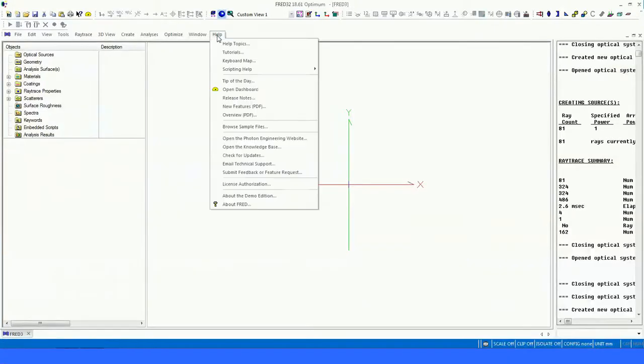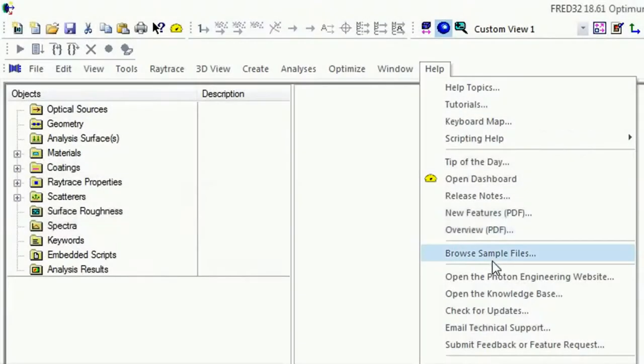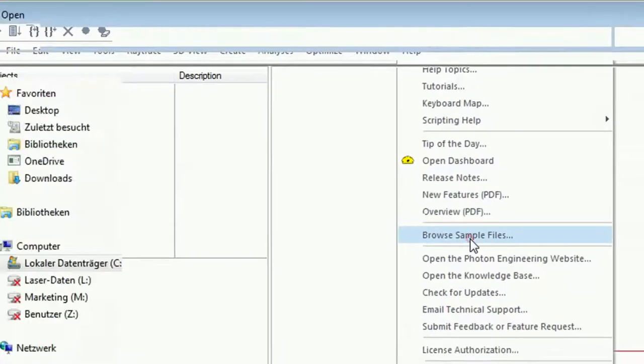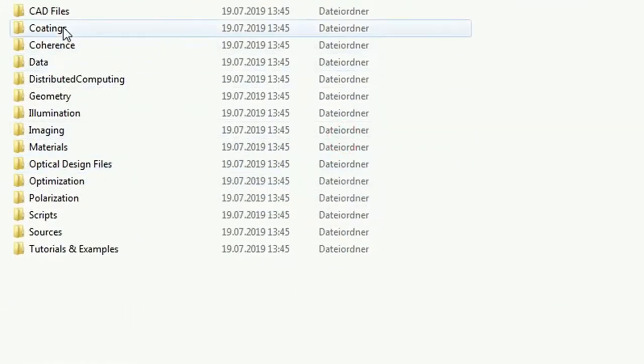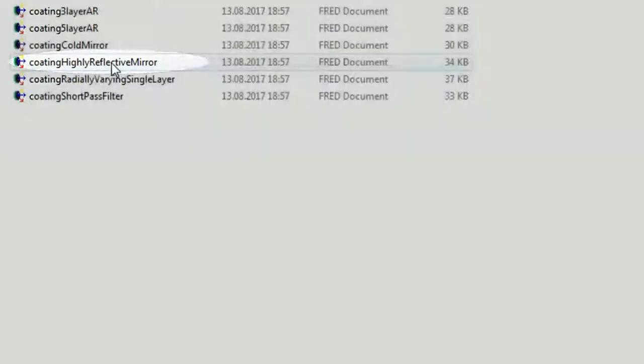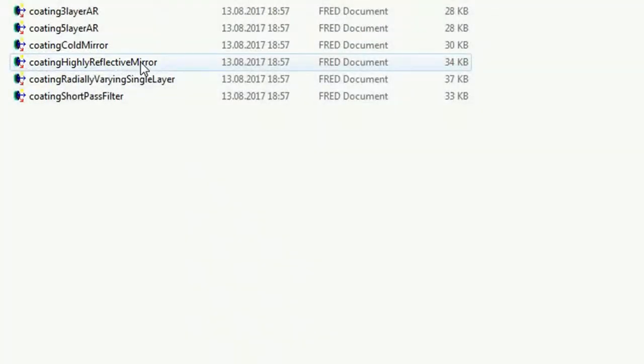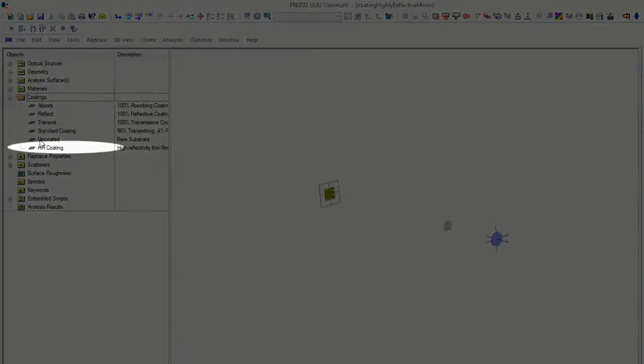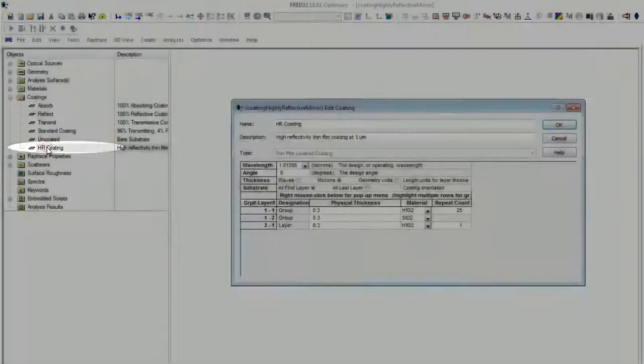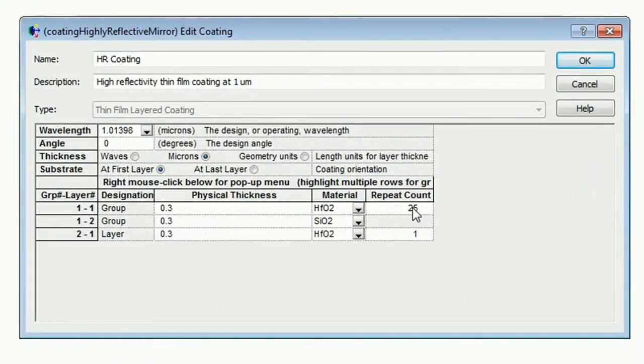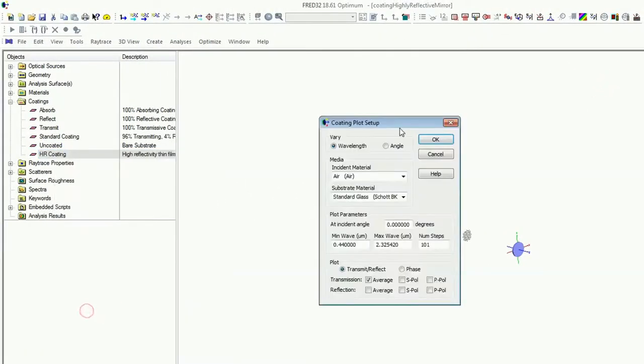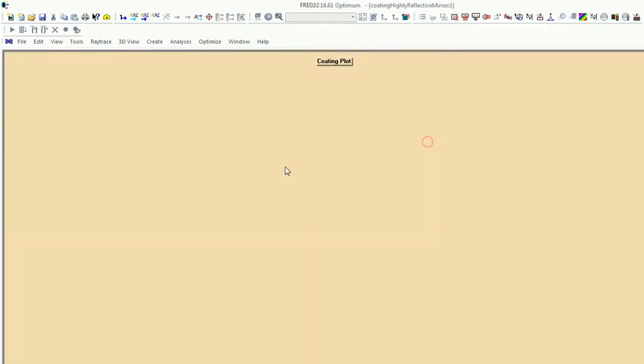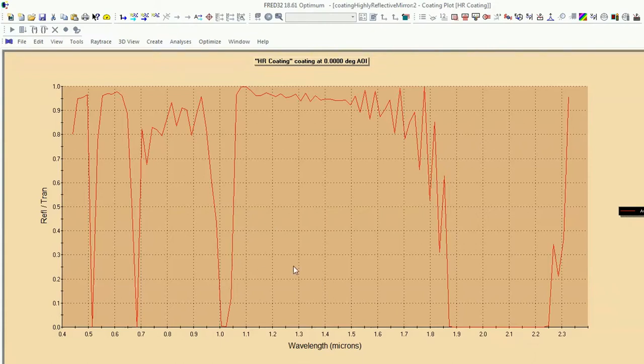Alright, we will have now a closer look to a periodic structure. That means also help, browse sample file, and go through the coatings. And now we will go for the high reflecting mirror. And also we'll have a look on the coatings, high reflection coating. Just double click. And you see now this is hafnium dioxide, and these two layers are grouped. And just have a look on this one. Right click, plot coating, and this will be the high reflection coating in the IR area.